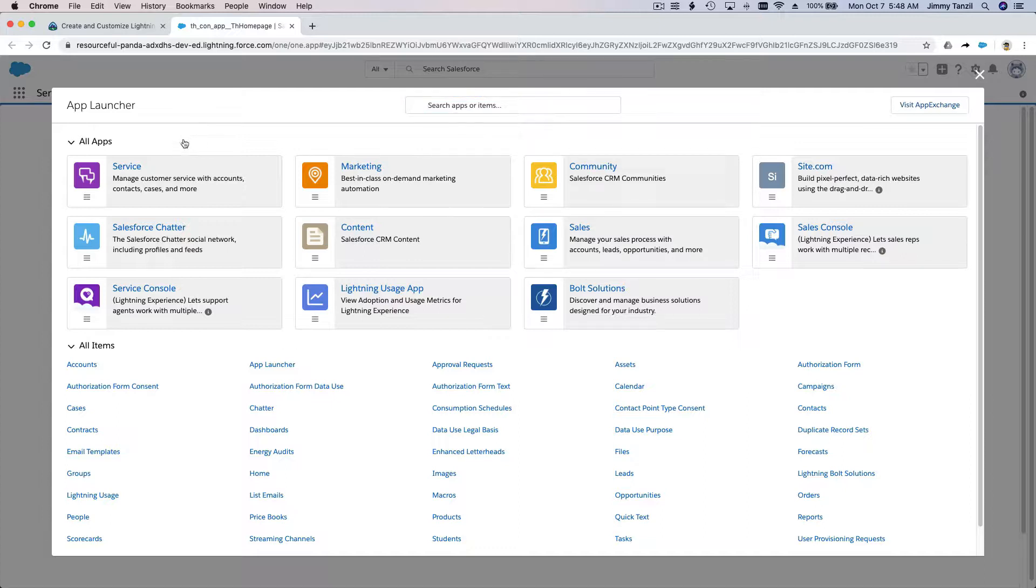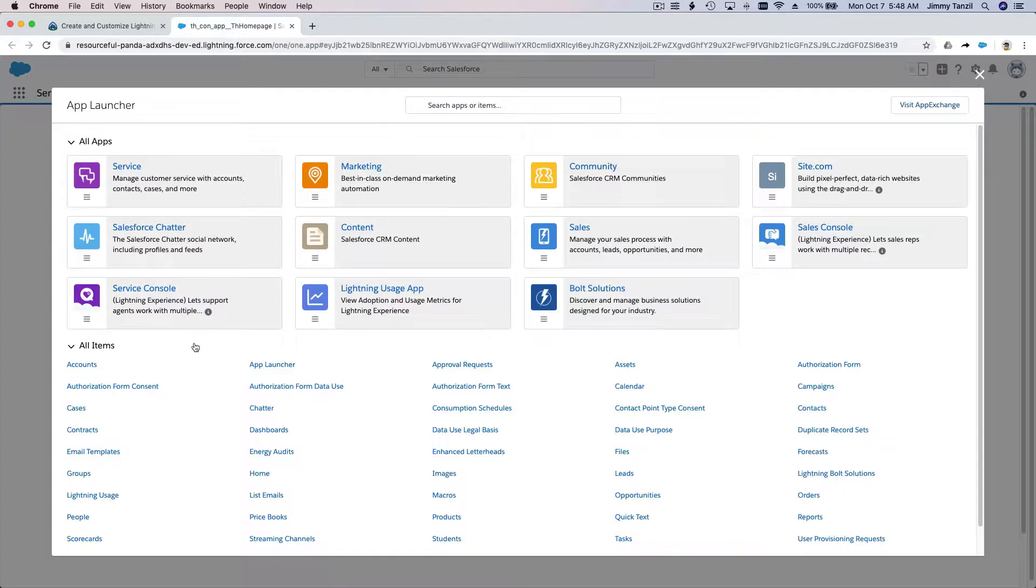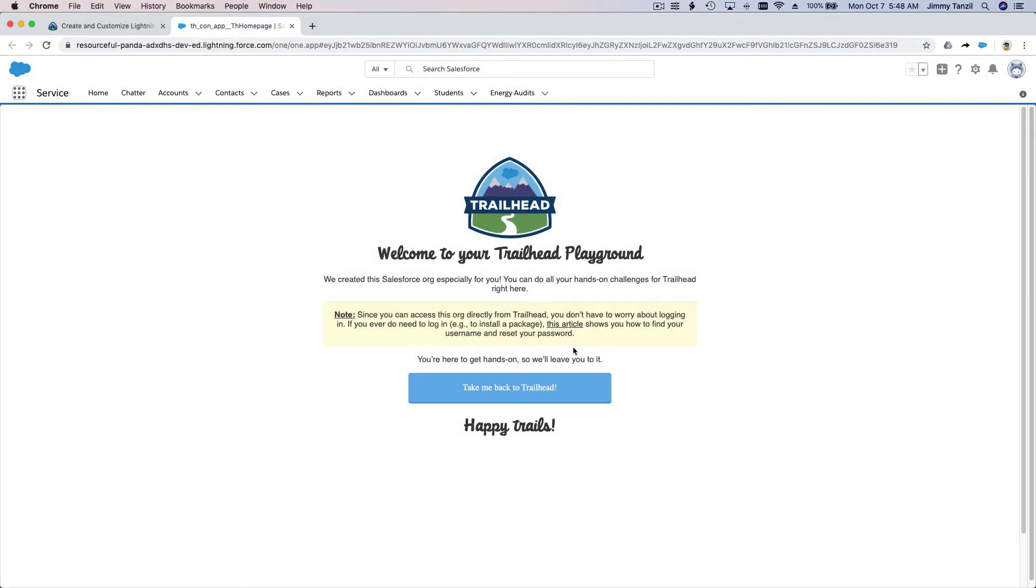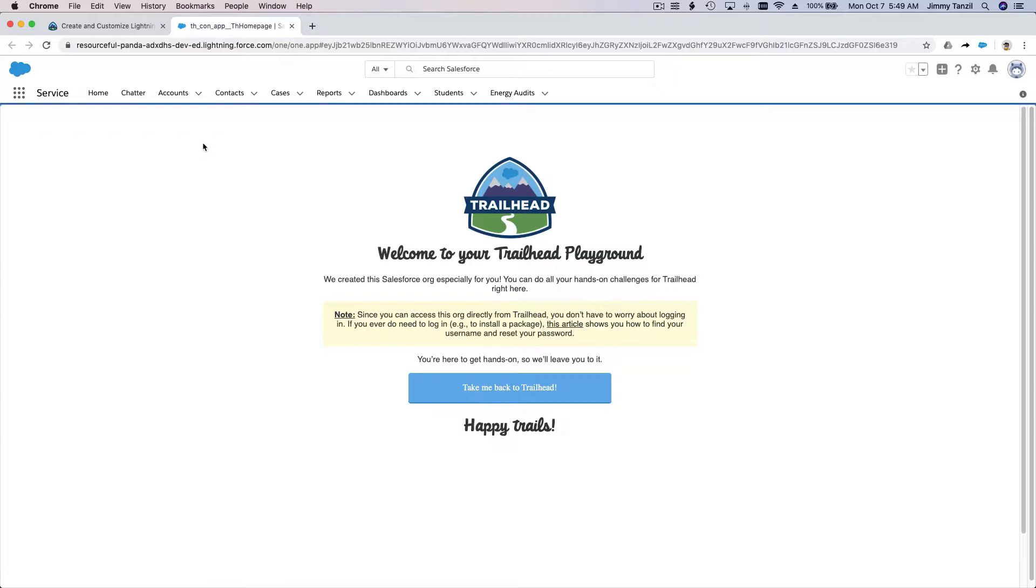What it does is create a customizable interface so people can better use the platform according to what they do. For example, a doctor or a vet logs in and wants to see different things - they want to see the patients or pet names, their pet history, and so on.